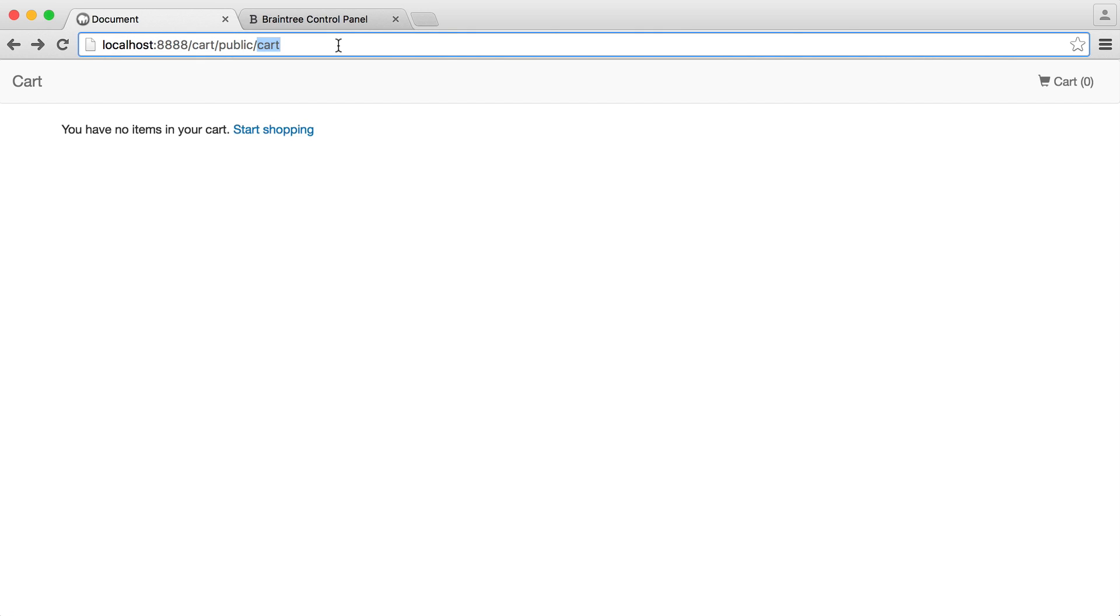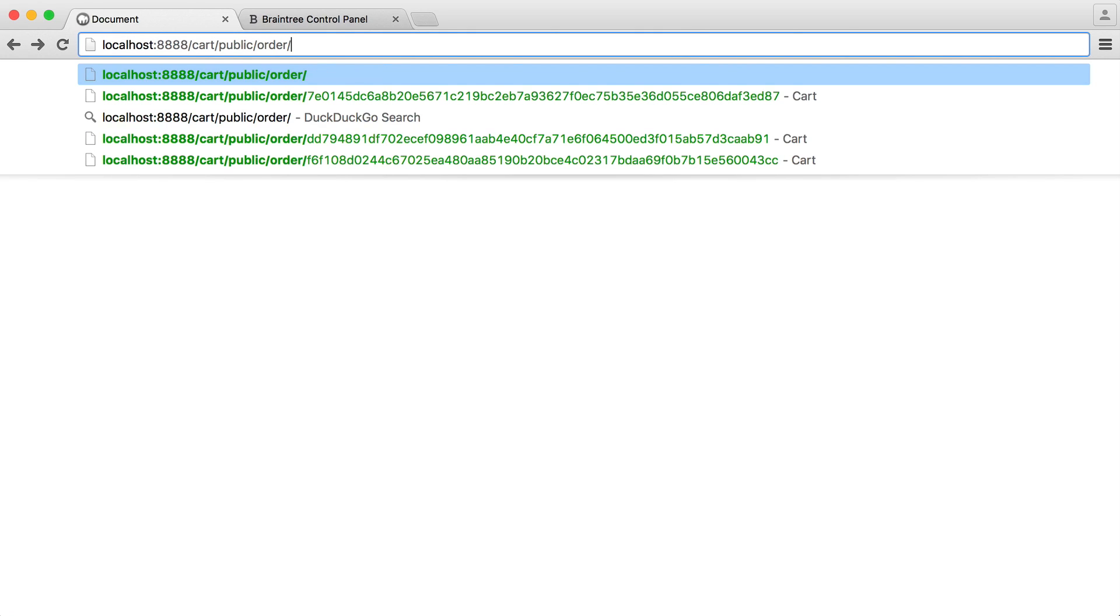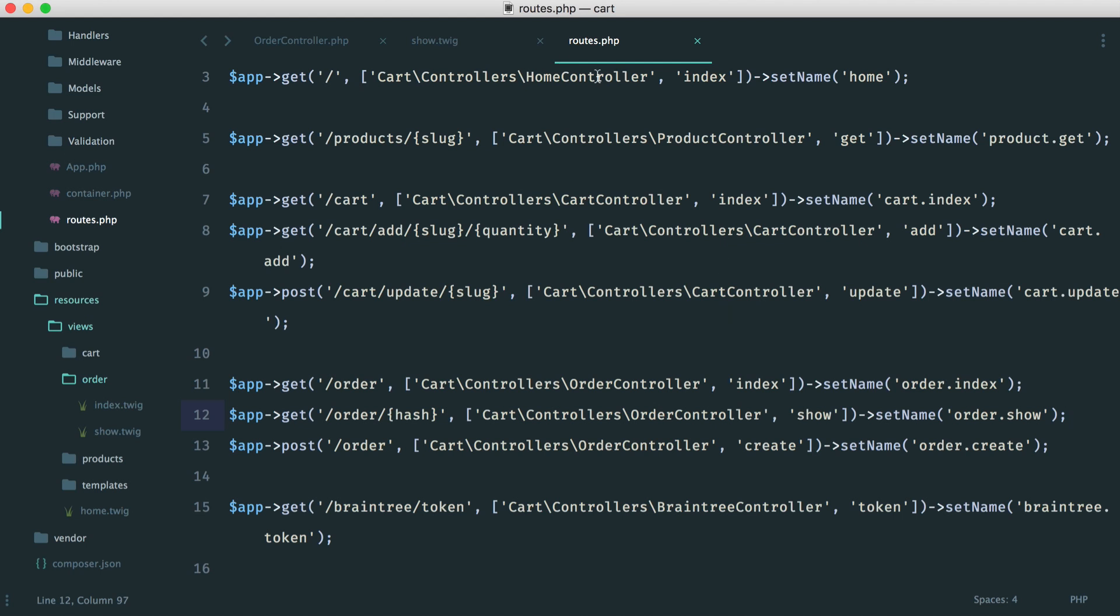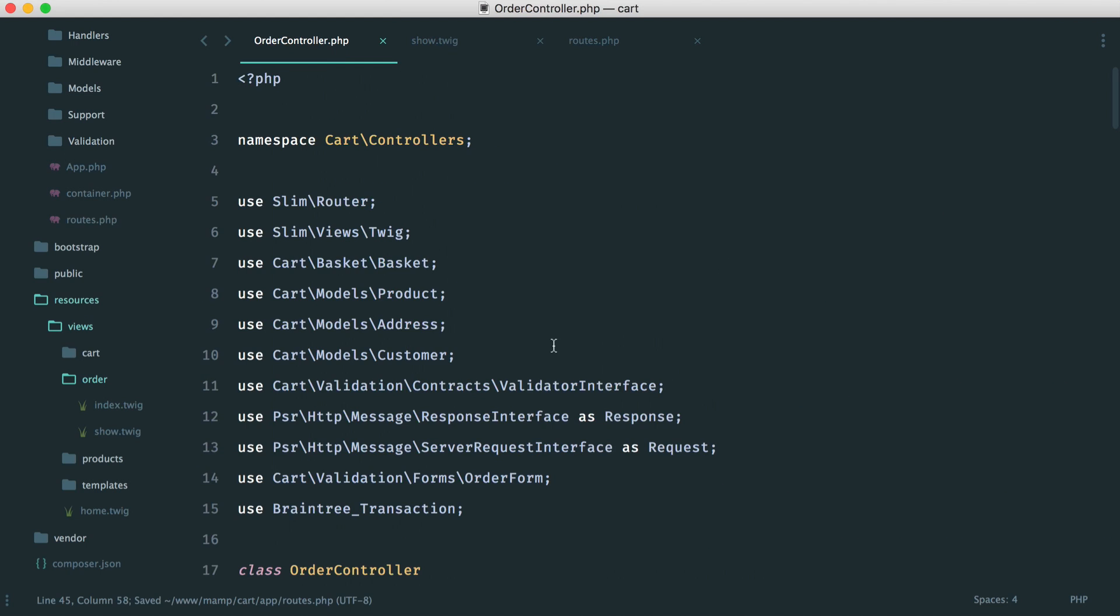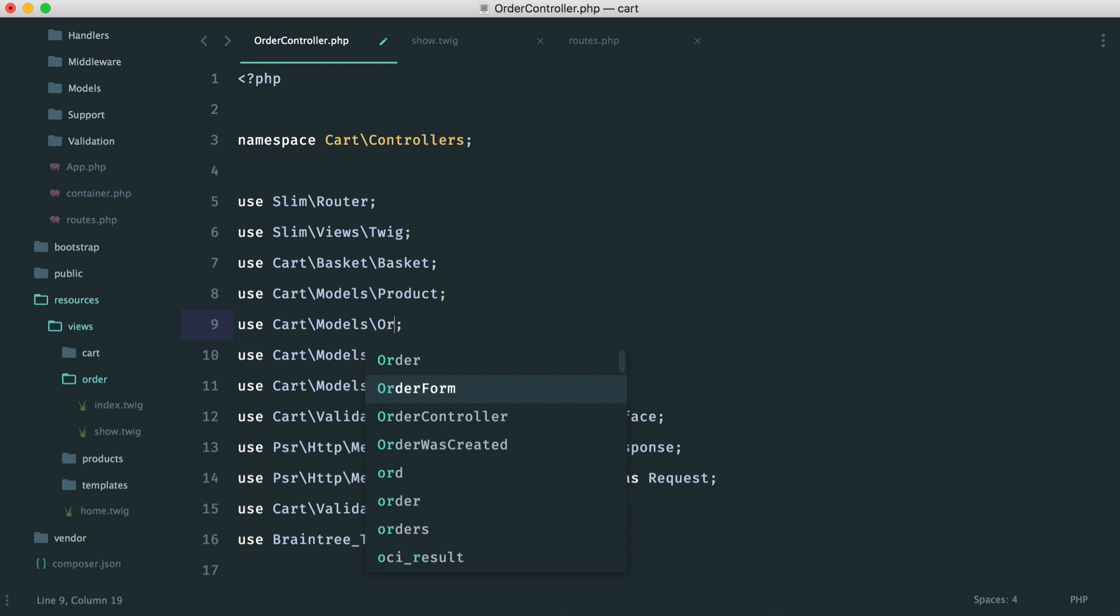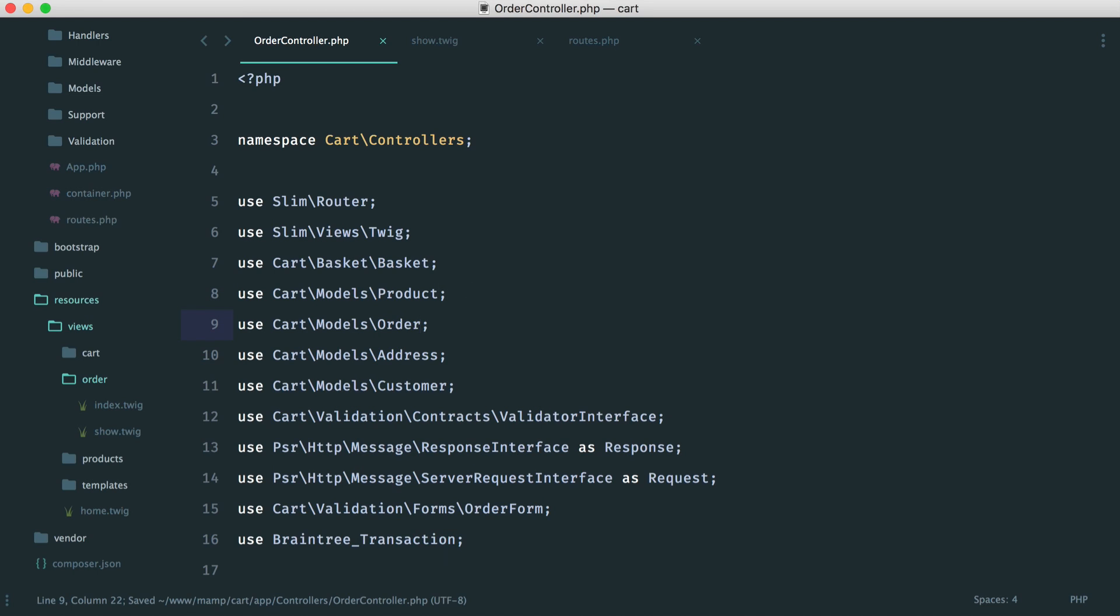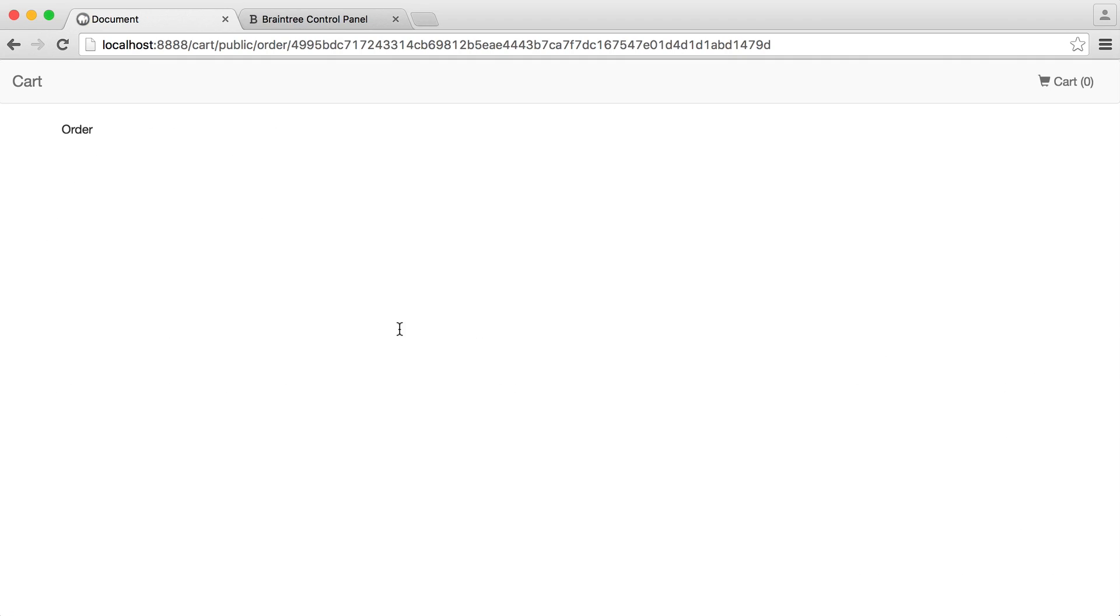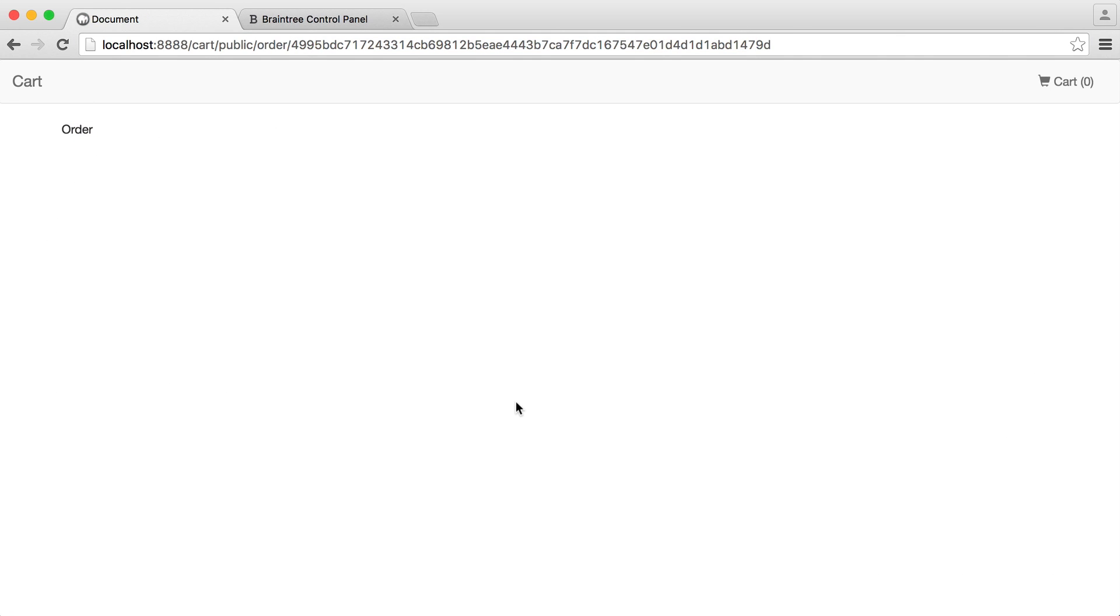We can go over to order, paste in that hash, and, of course, we have this order error because we haven't pulled this into our controller, but we can do that very quickly. So let's just pull this in now and just bump that up. And there we go. So we now have our order page, and we can pass in an order like that.